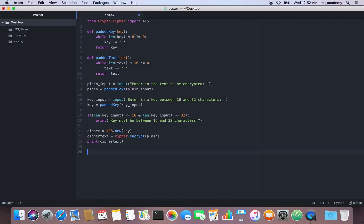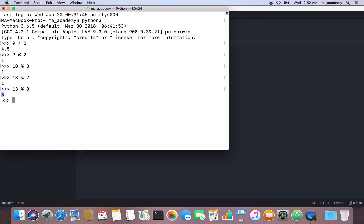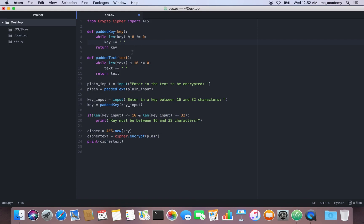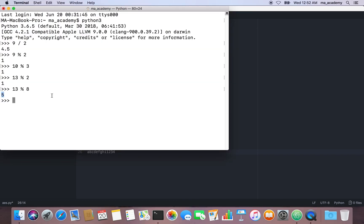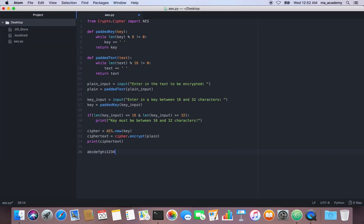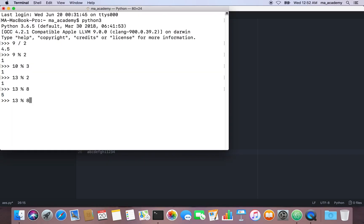So modulo 8 checks the remainder of whatever the user types. If the remainder is not equal to 0, it adds a space. For example, if the user types a 13-character password, 13 modulus 8 is 5, so it adds a space making it 14.